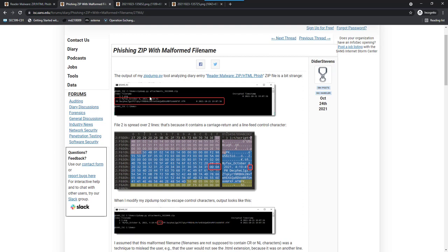And that is that the filename of the HTML file is malformed, namely that it contains carriage return newline. This was maybe done to make analysis and detection more difficult. For example, email scanners might have issues scanning a file which has special control characters in the filename, like a carriage return or a newline.